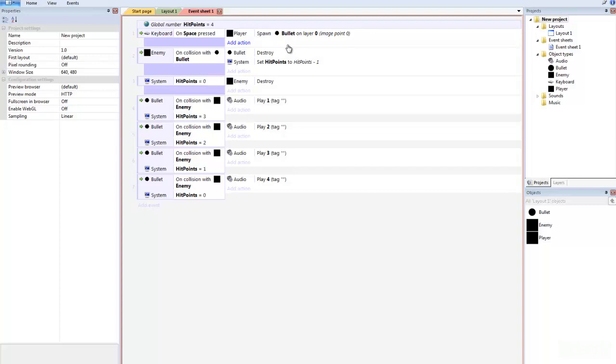I'm constantly adding more lectures, like you would get in a game college. On top of that, I show you the relationship between game mechanics and programming, art, and sound, because all of them have to fit together to make a good game.